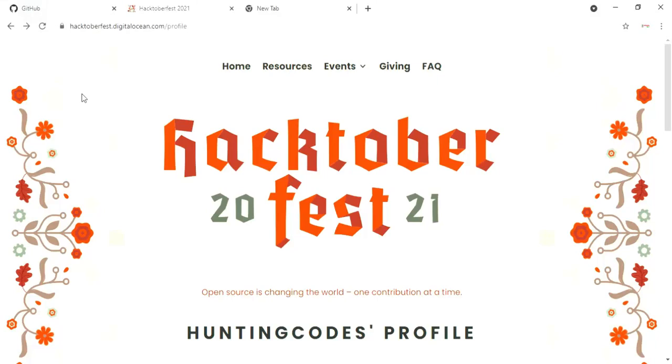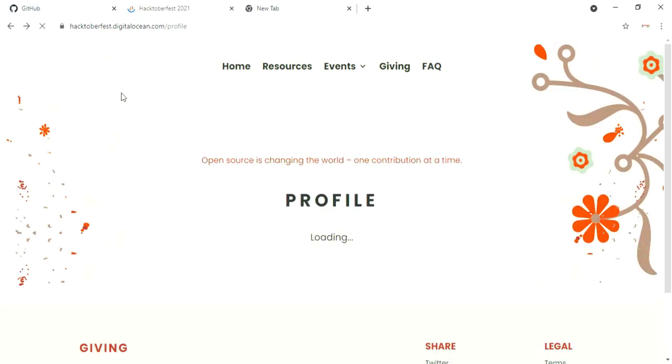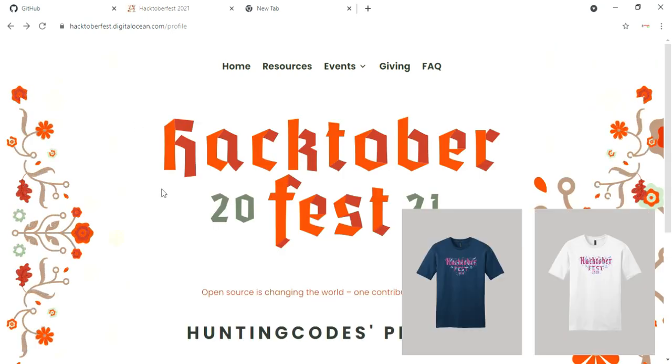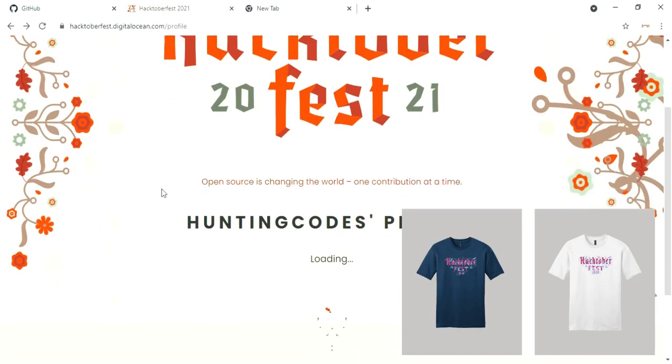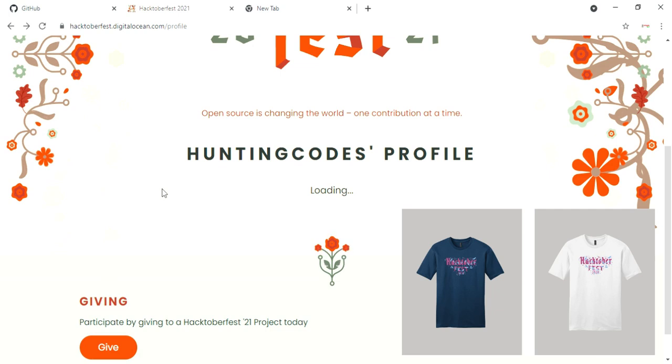Welcome everyone. In this video I'm going to show you how to make 4 valid pull requests on your own, and hence grab a Hacktoberfest 2021 shirt for free in a few easy steps.